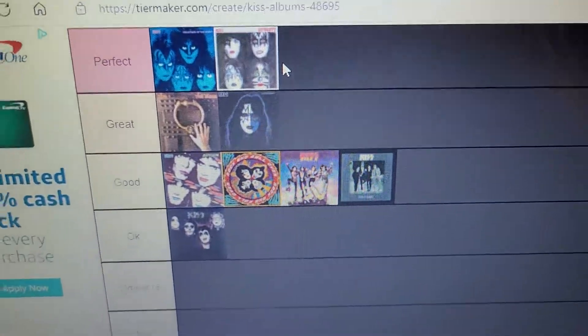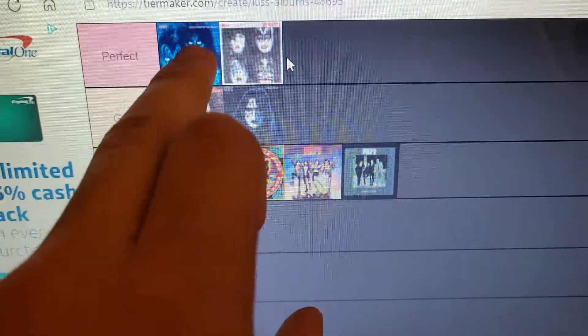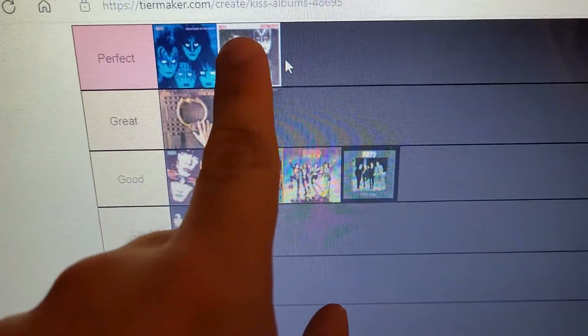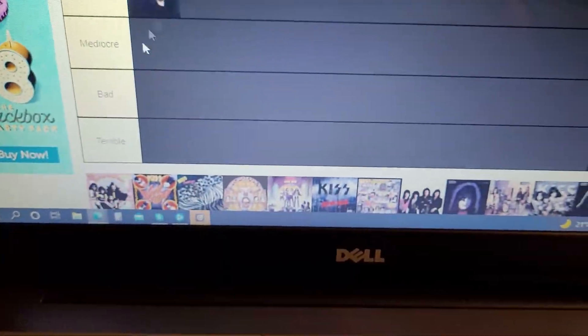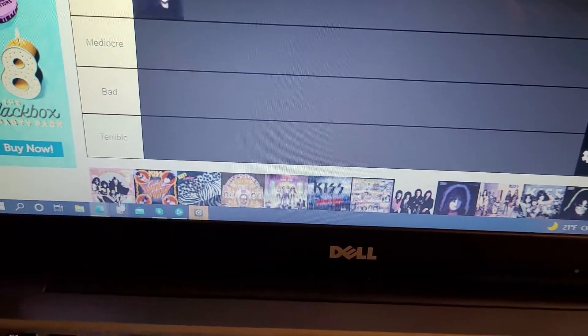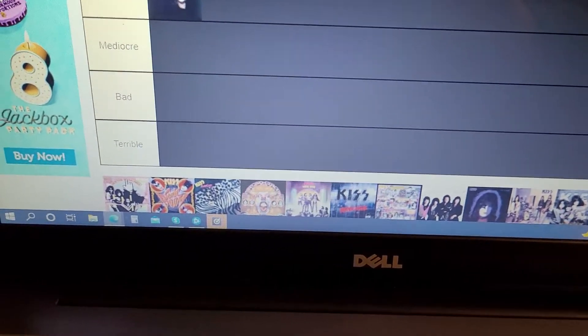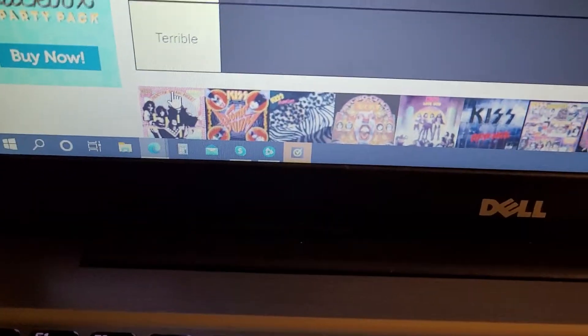And obviously you can tell, my favorite album and my second favorite Kiss album. OK, next up is Hotter Than Hell. Nice.